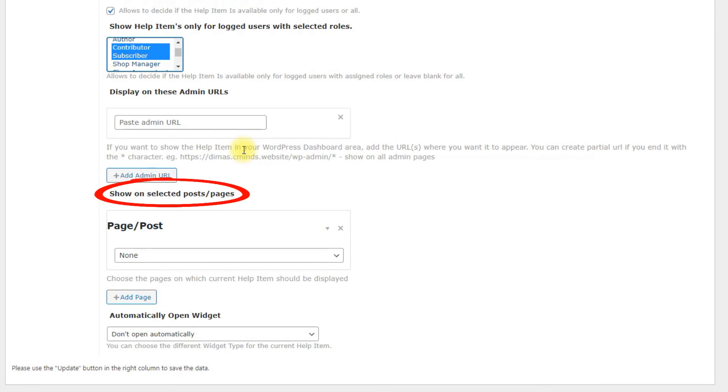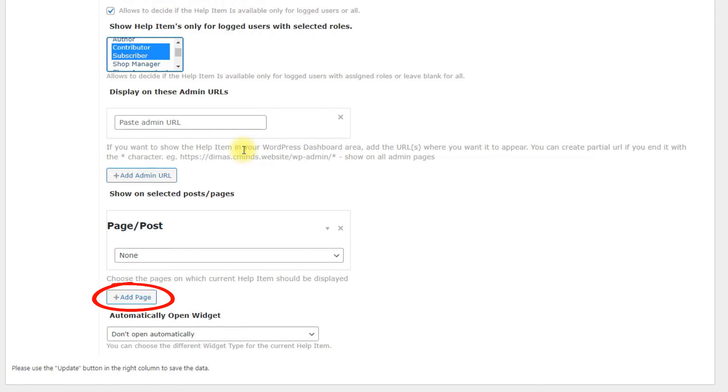Show on selected posts or pages. Configures the help item to appear only on the selected posts or pages. To add the help item to multiple specified posts or pages, click the plus add page.